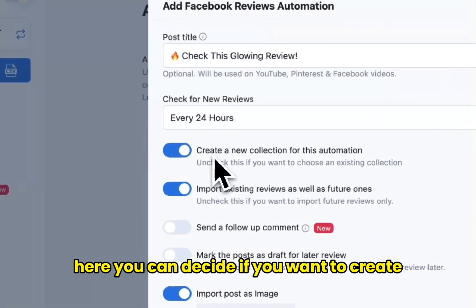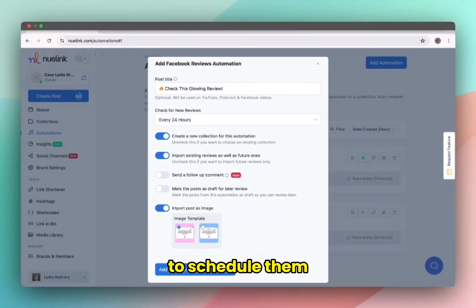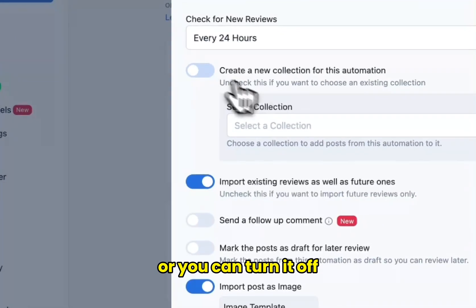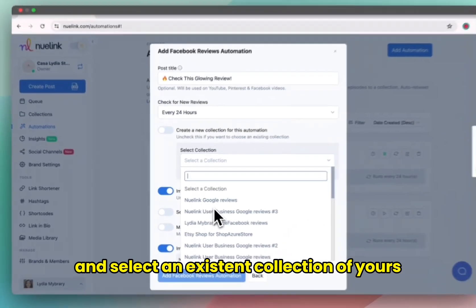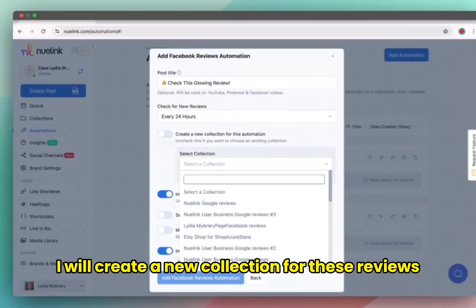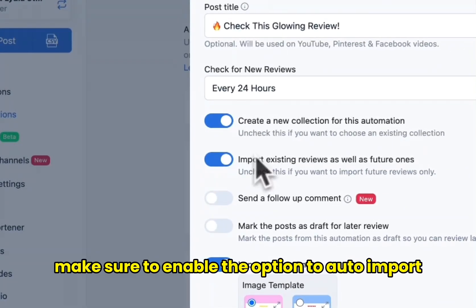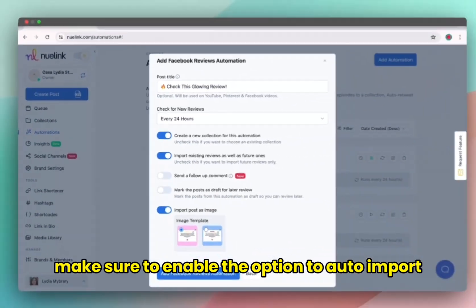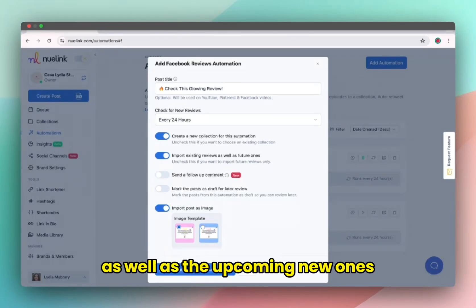Here you can decide if you want to create a new collection for the reviews to schedule them, or you can turn it off and select an existing collection of yours. I will create a new collection for these reviews. Make sure to enable the option to auto import the existing reviews as well as the upcoming new ones.